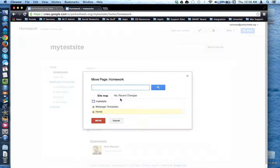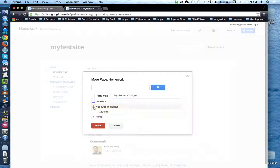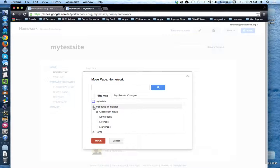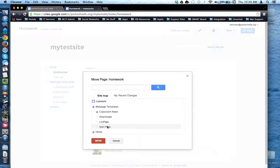I want to specify that I'd like the page to be moved so it's under Web Page Templates. Notice that if you want, you can click the plus sign and you can sub-nest a folder under other sub-nested web pages.